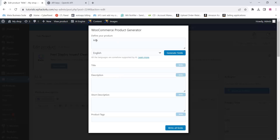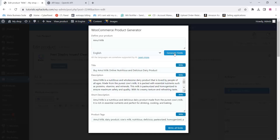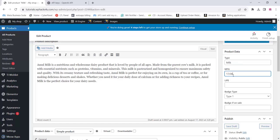Here you can see your product name — you can add your brand name along with it so the product will be generated with the brand name. The title, description, and all other fields will generate according to the brand name. Once you click on 'Generate Fields' the product content is generated — then click on 'Write All Fields' and all your product details will be added.